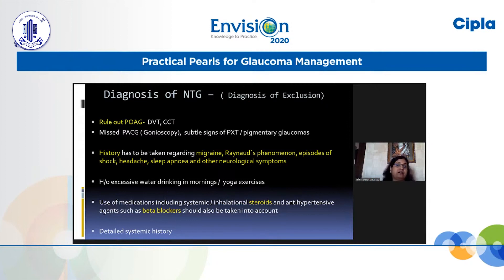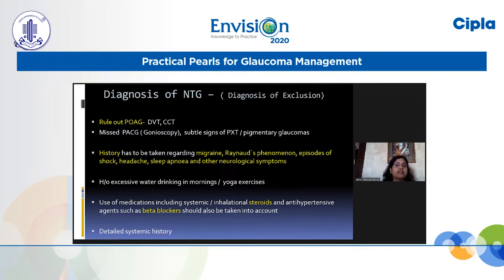To summarize the diagnostic approach: NTG is a diagnosis of exclusion. You must rule out POAG. Increased IOP fluctuation and thin CCT can lead to possible misdiagnosis of NTG. Gonioscopy is essential — a thorough evaluation — because missing primary angle closure disease can lead to overlooking high IOP. Subtle signs of pigmentary glaucoma and pseudoexfoliation glaucoma, which cause episodic IOP rise, may also be missed without proper evaluation.